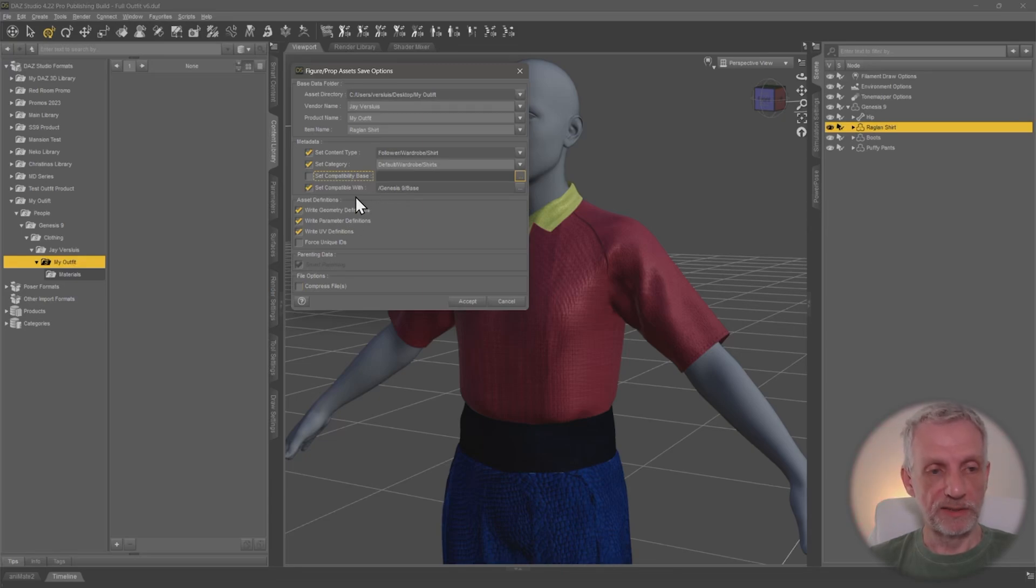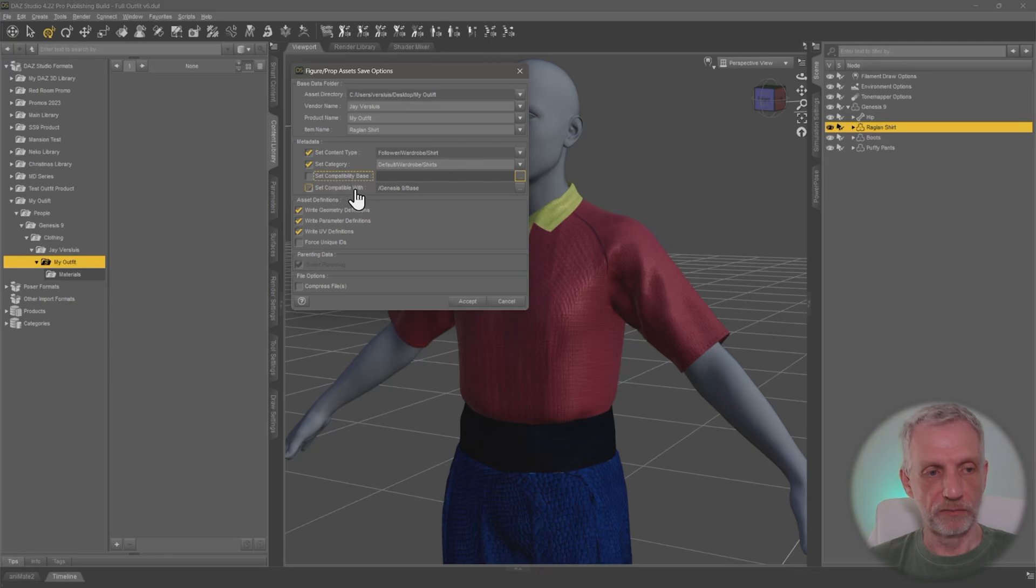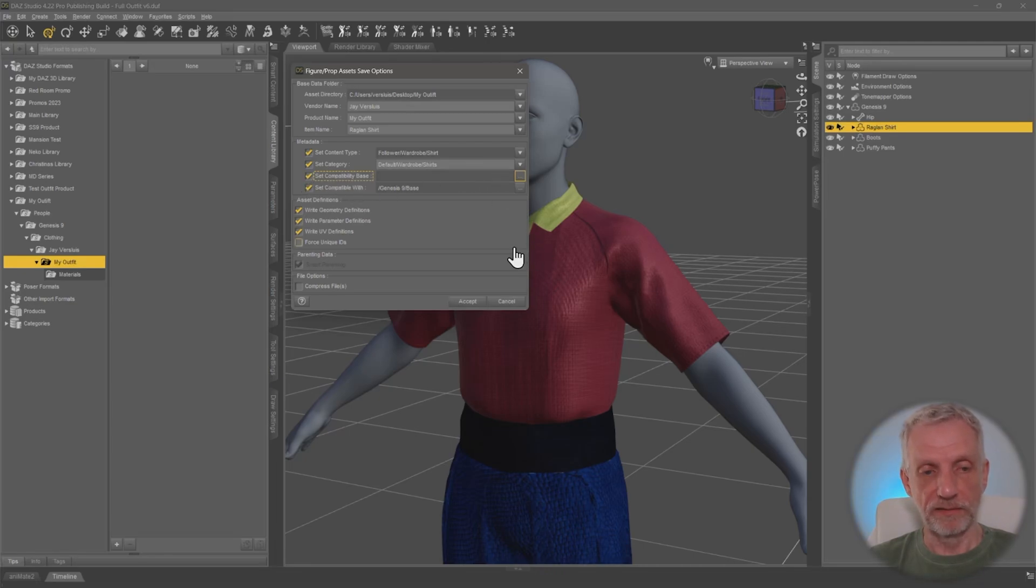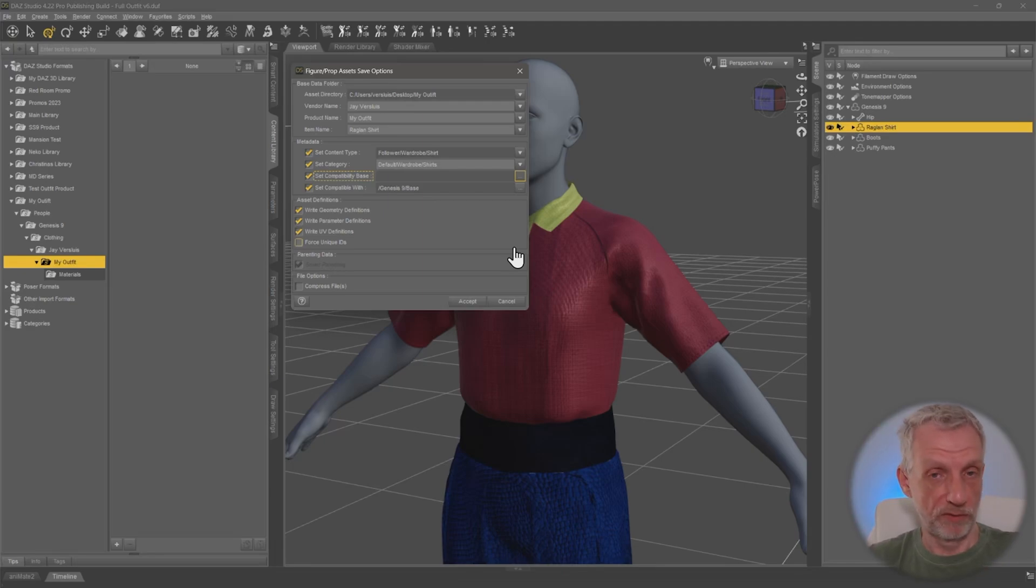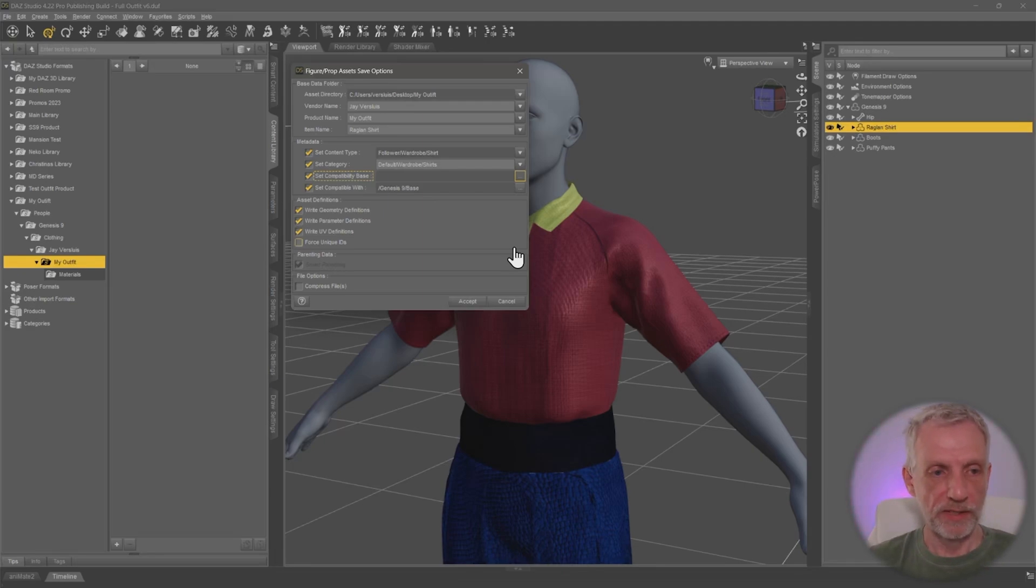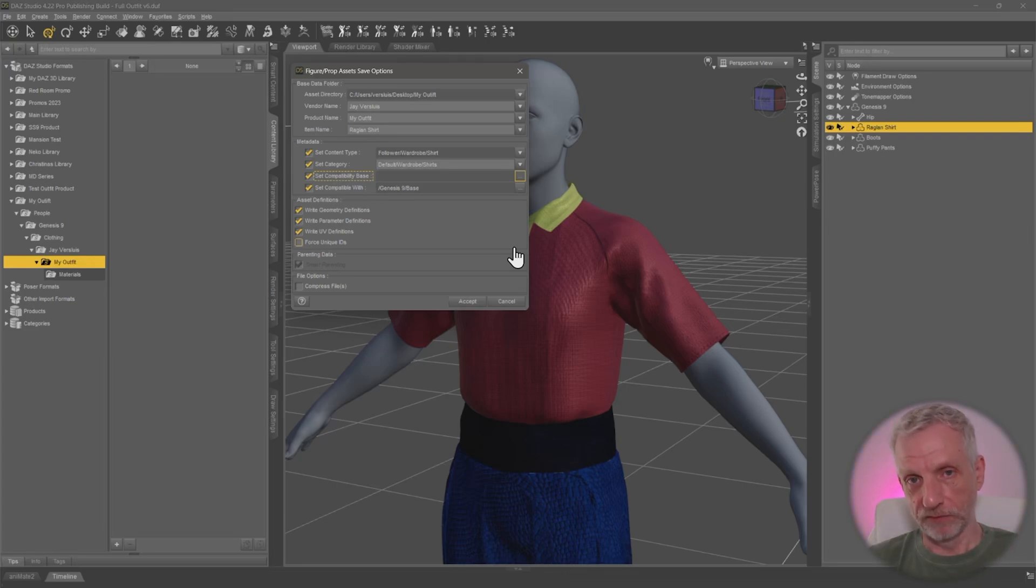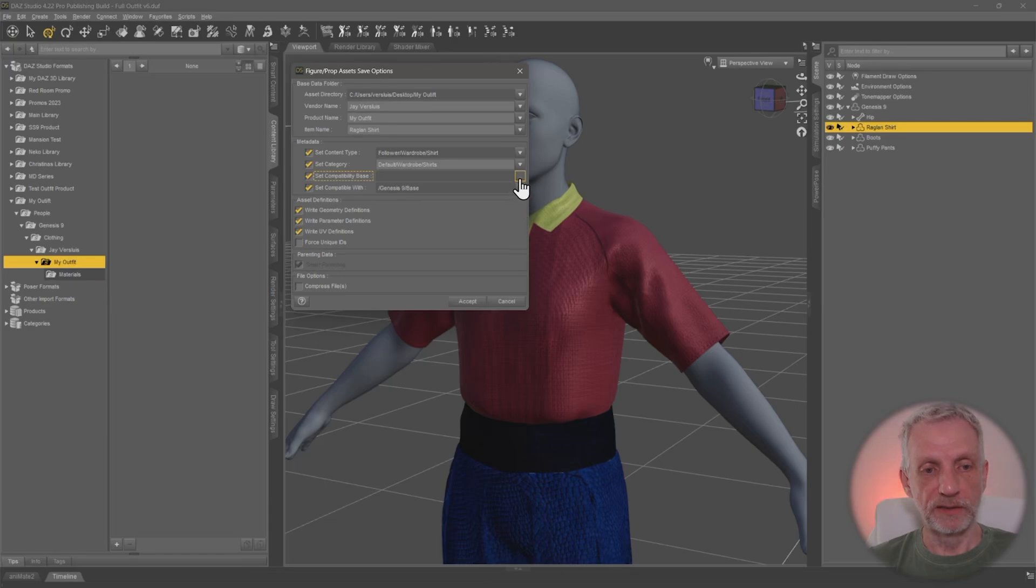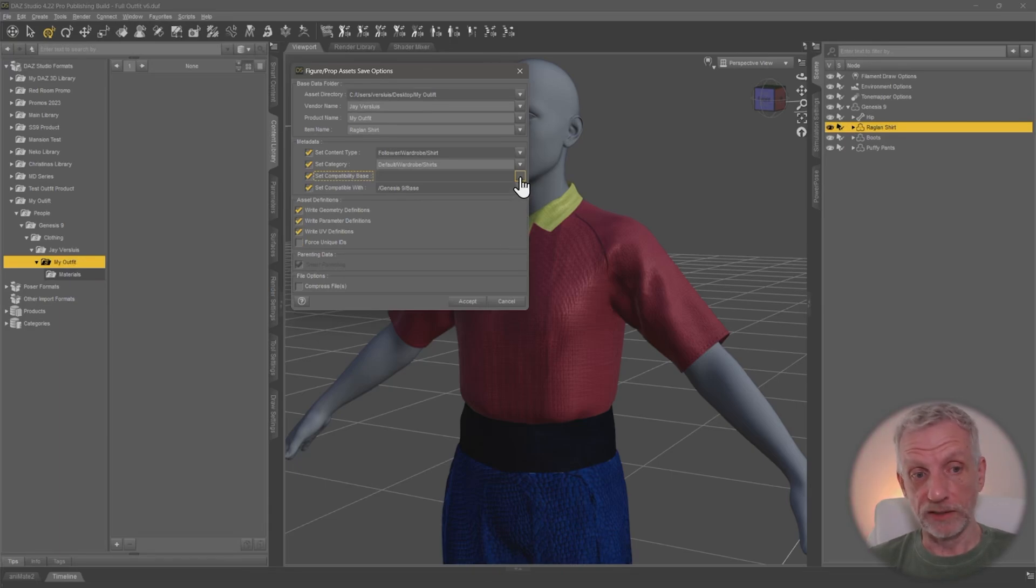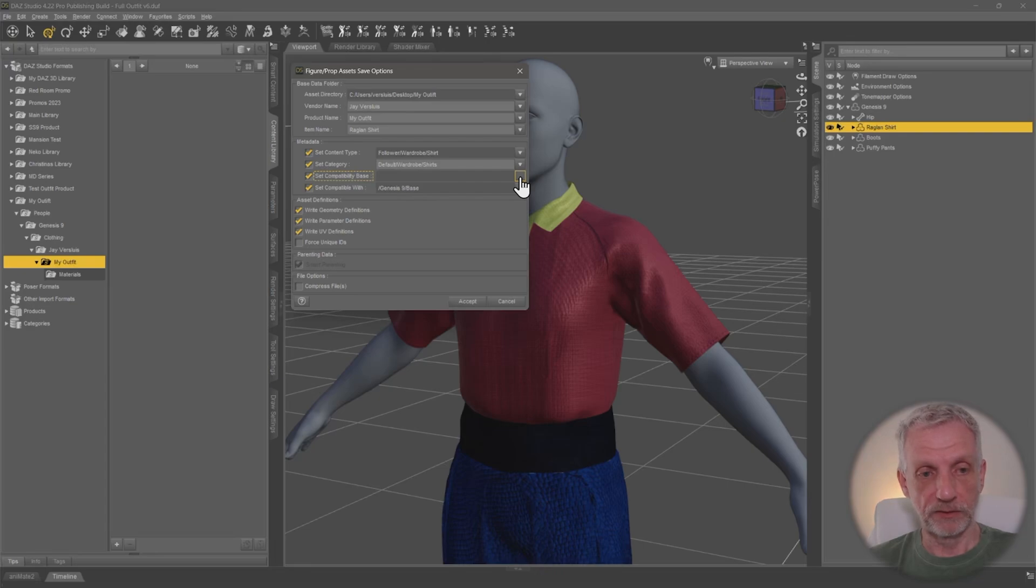But we can be more specific. And that's important for things like material presets and all that. So if I have a compatibility base that I define, then whatever I make will be compatible with only that product, not with all Genesis 9 products. So for example, if you make something that is part of a particular outfit, then you can set its compatibility base to something existing. My outfit is completely unique. So it doesn't have a compatibility base. So I need to set myself one.